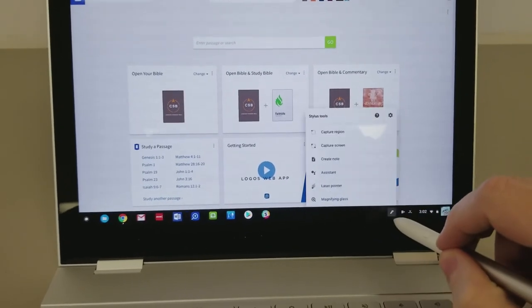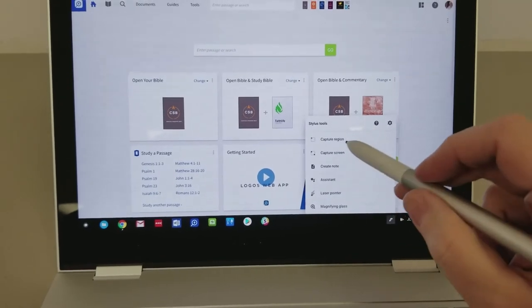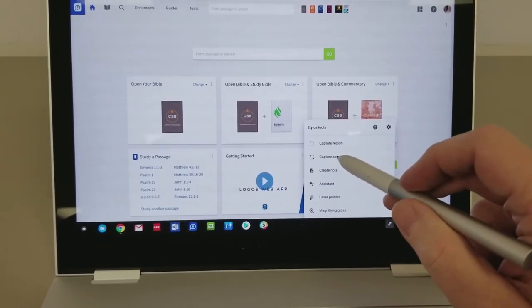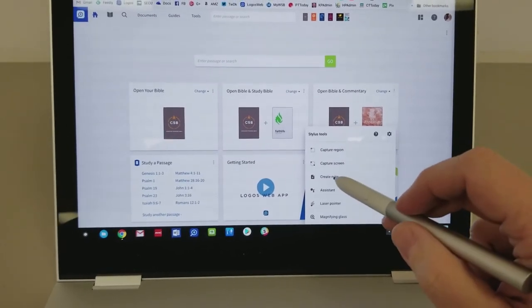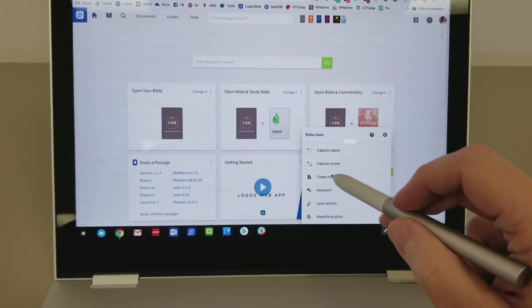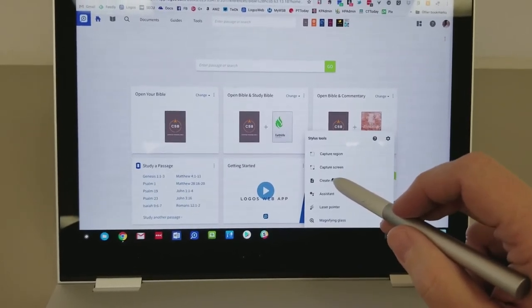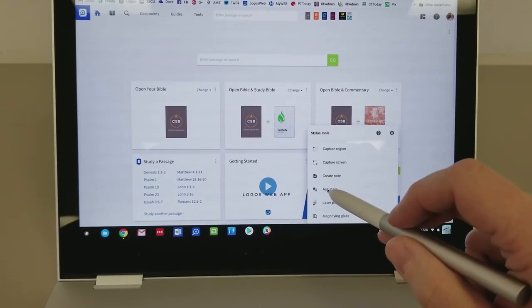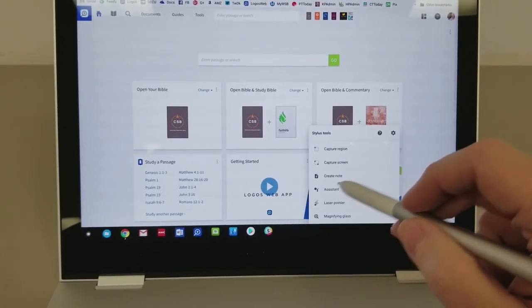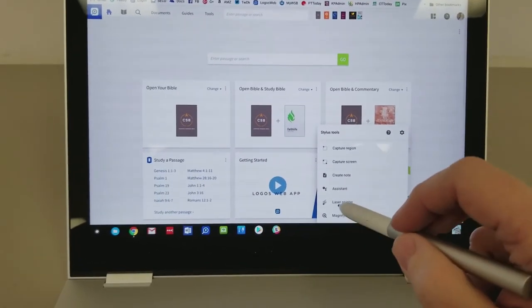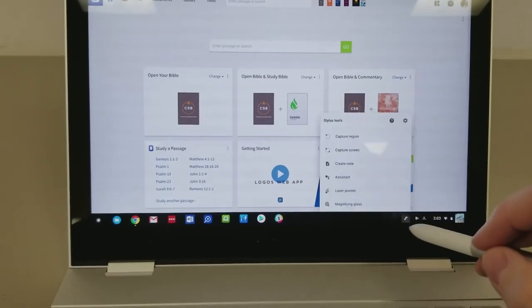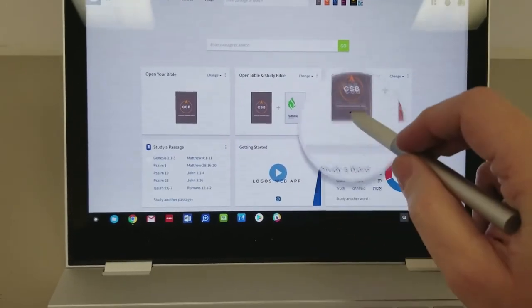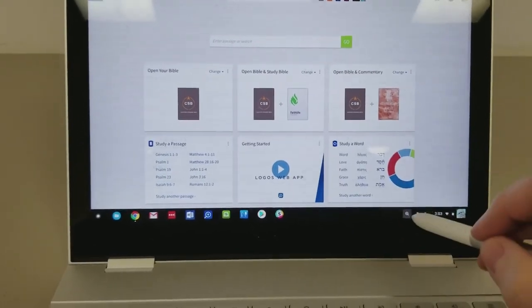It has this little menu right down here that brings up some of the features that you can use. This will capture a region of the screen, the whole screen. So these are great screen grab tools. You can create a note. Tapping that brings you into a brand new Google Keep note. I wish they would let you define which app you'd prefer to use, because I don't like Google Keep. You can use the Assistant, and if you tap on that and then start to circle things on the screen, I'll show you that in a minute, it'll search for them. Here's a nice laser pointer. So if you're doing presentations, you can use that. And then of course, a magnifying glass allows you to, this is also really great for presentations.